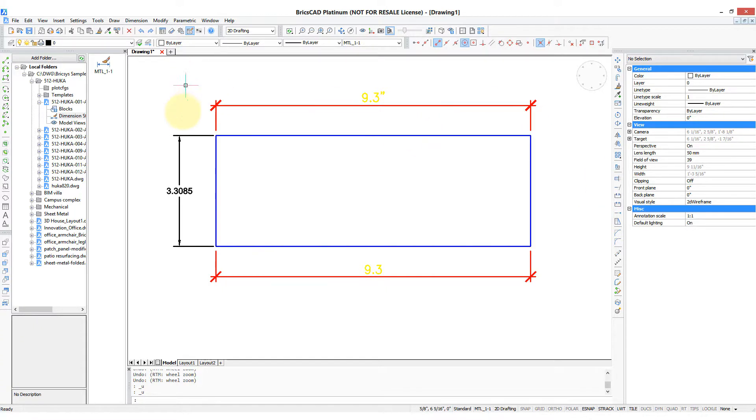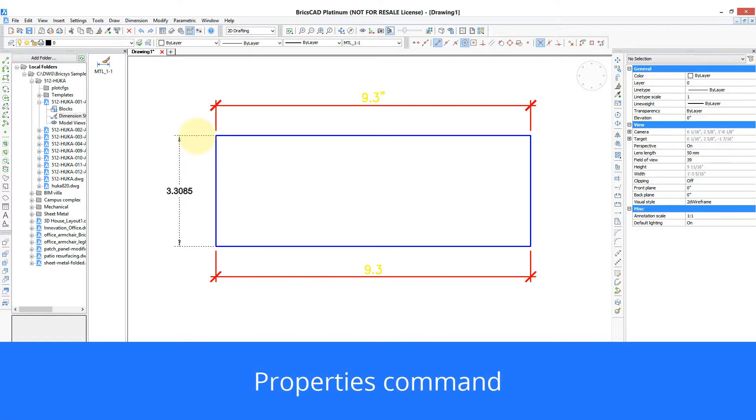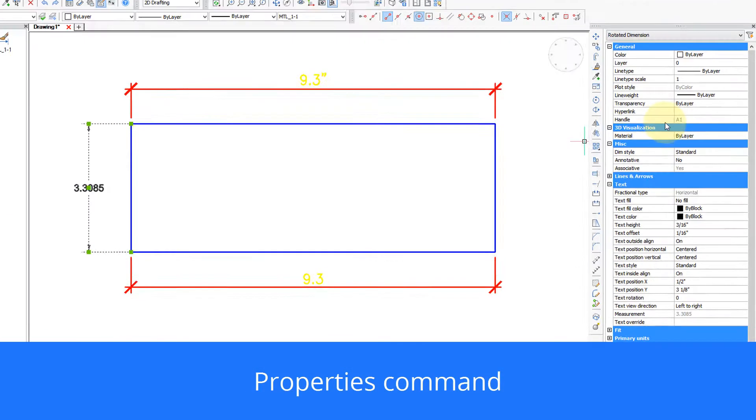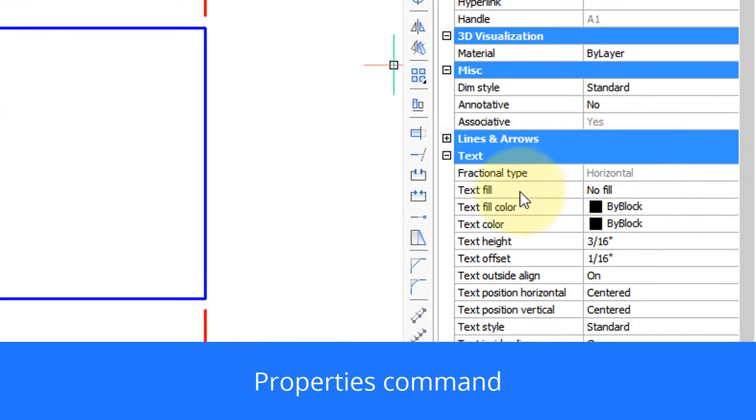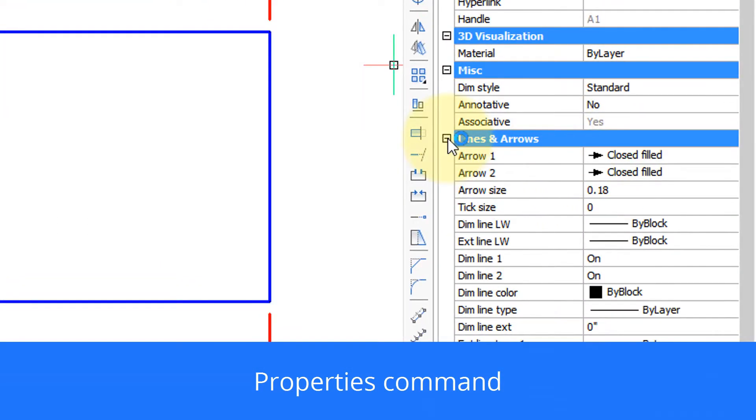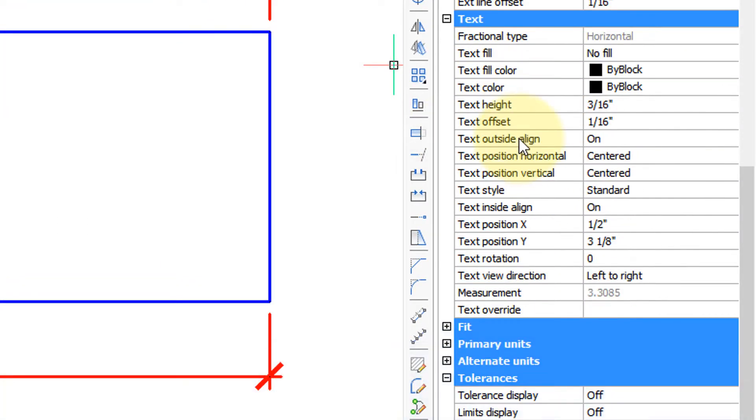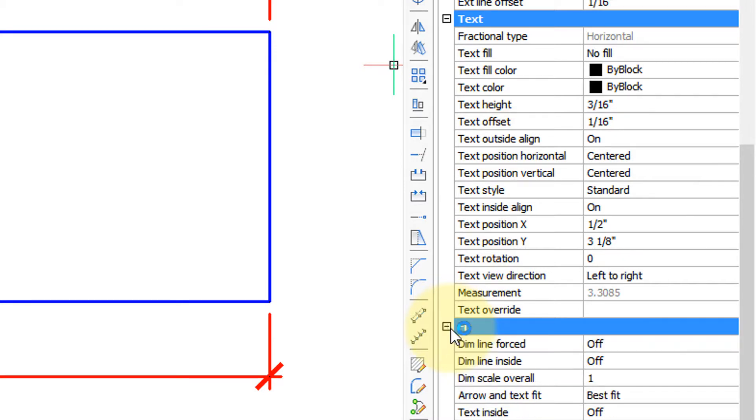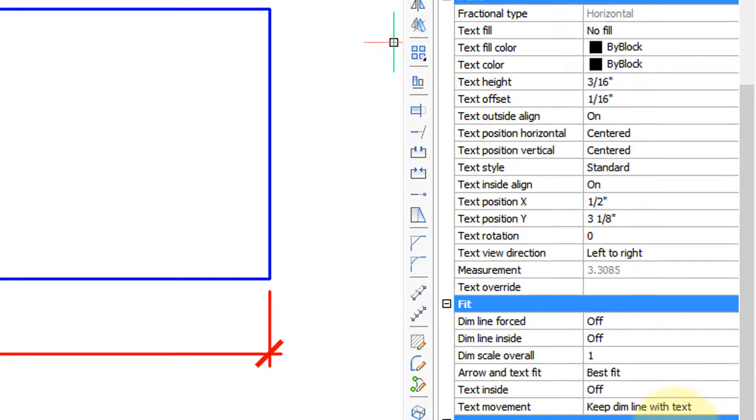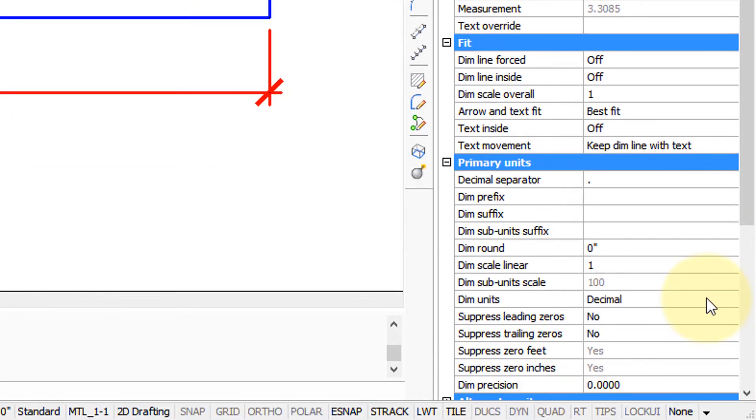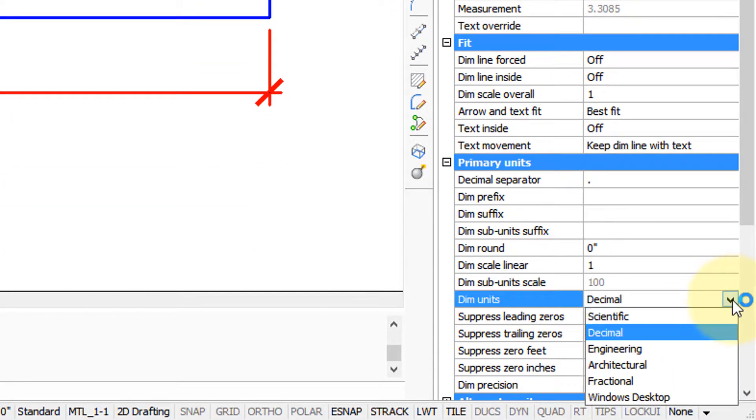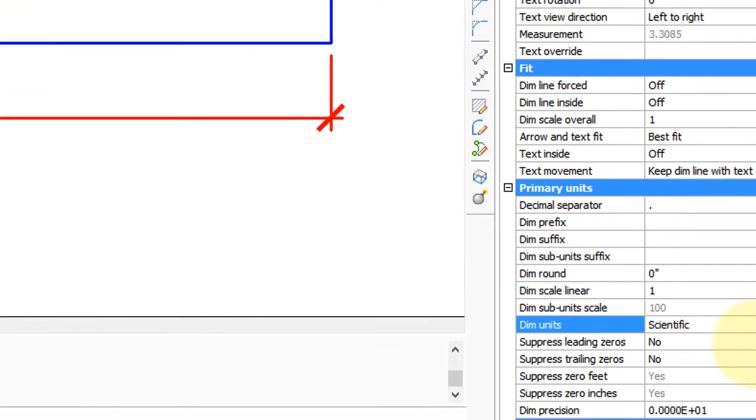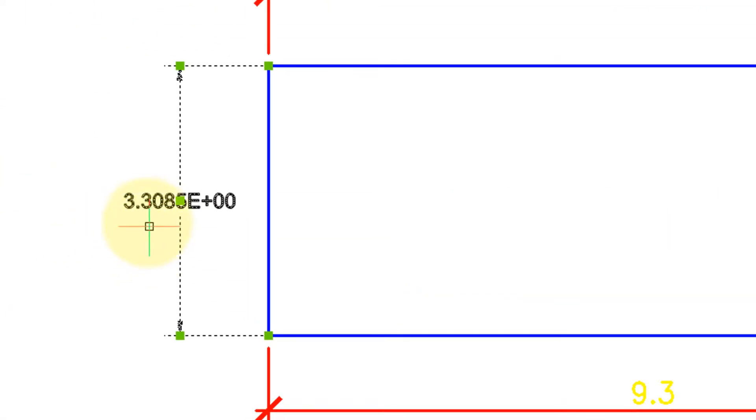Let me choose a dimension, and over here in the properties panel you can see all the different variables that are available. So for example, I'll change primary units from decimal to scientific, and you can see the change happens there right away.